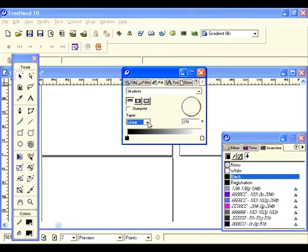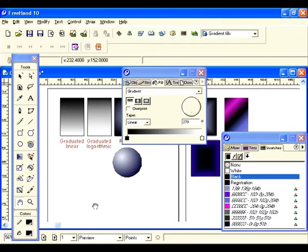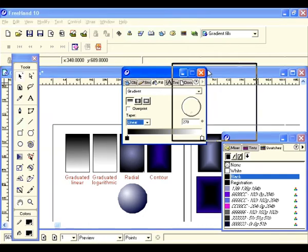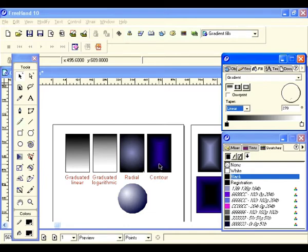Let's scroll to the top page — I've made examples I can show you the difference. This is a graduated linear fill, this is a graduated logarithmic fill, this is a radial, and this is a contour. Contour is one of my favorites — it looks pretty cool. I did this little sphere using a radial. So let's create some examples right now.